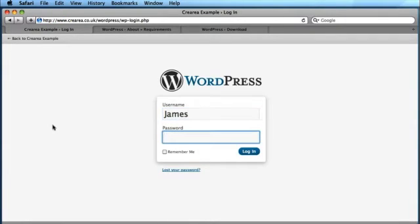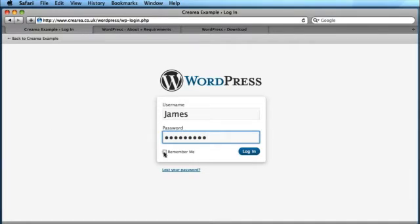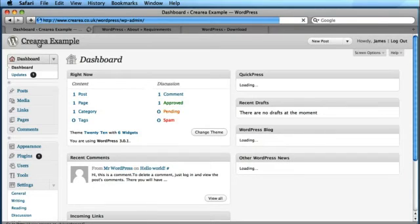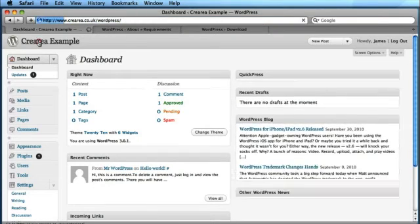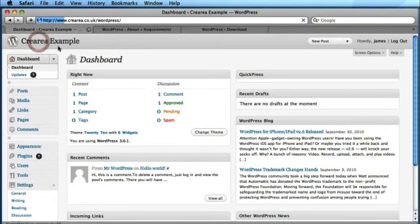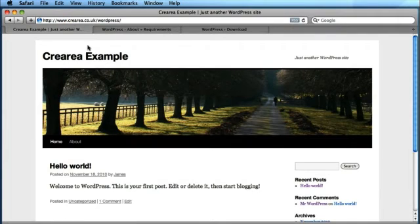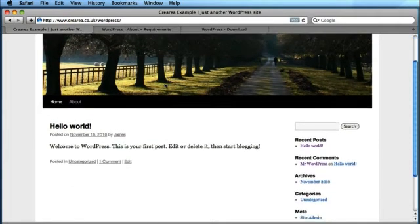So let's use James and the password that I've specified. And as you can see I've logged in to the WordPress dashboard. And if I click on the title in the top left, I'll be taken to the live working version of WordPress on the server.